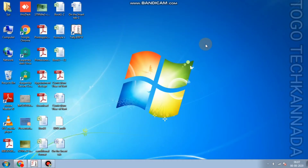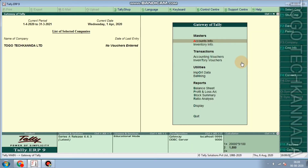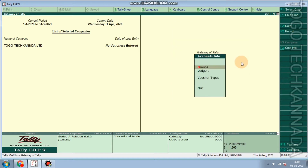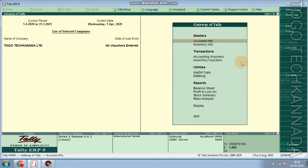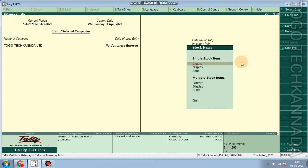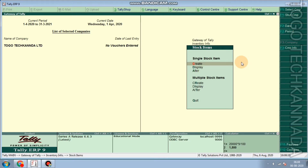Hi friends, I am going to add GST to the stock item. First, we need to go to Inventory Info, then Stock Item, and then Create or Alter and Create.